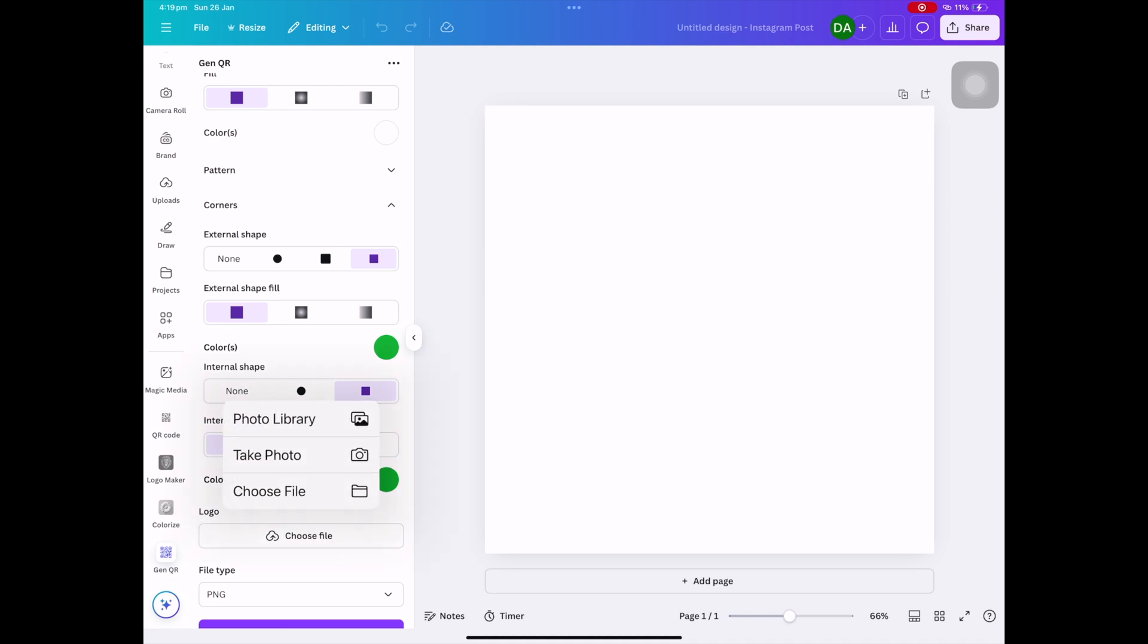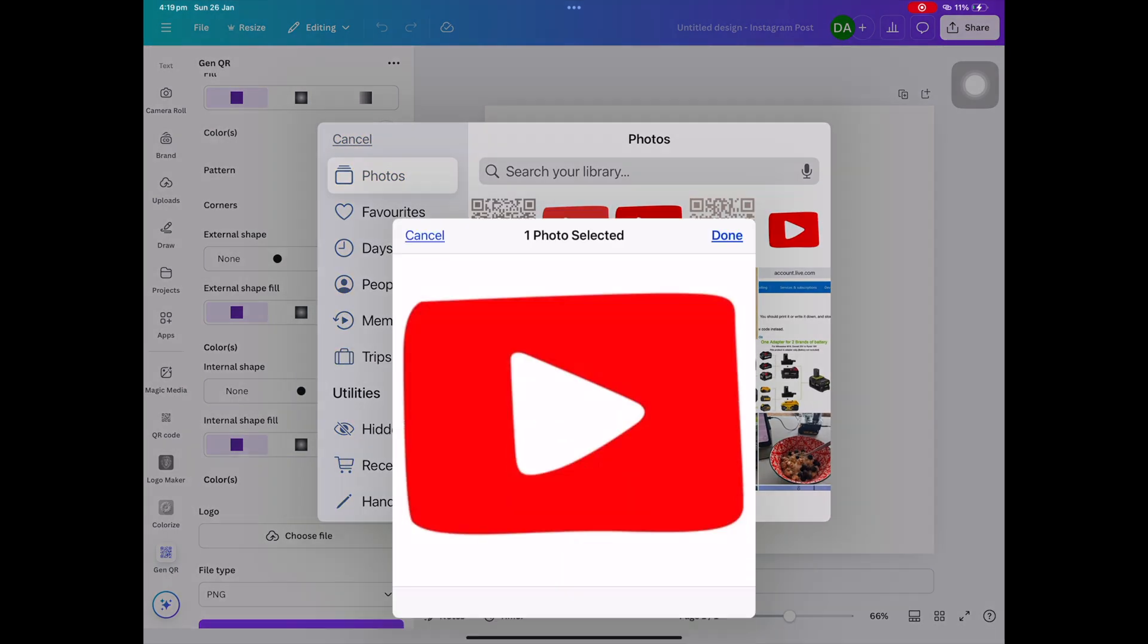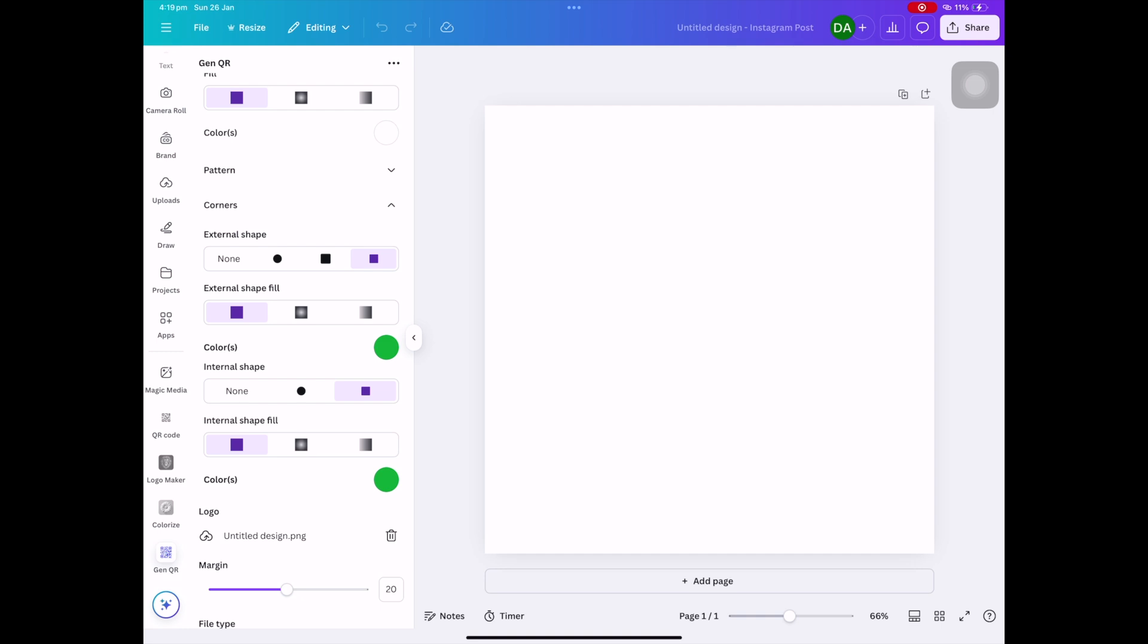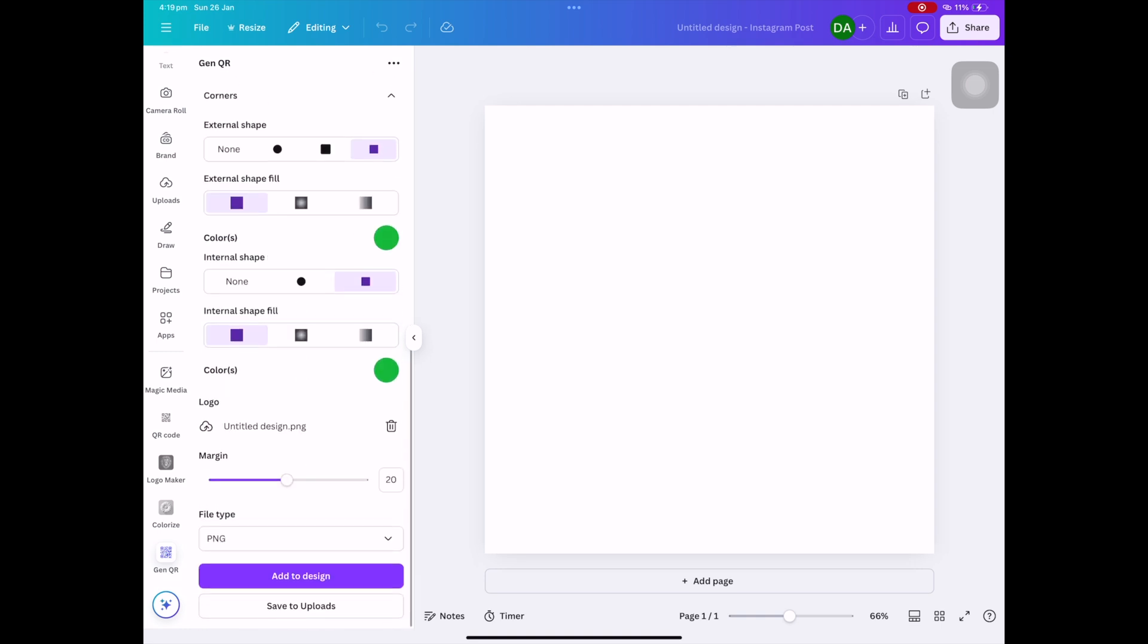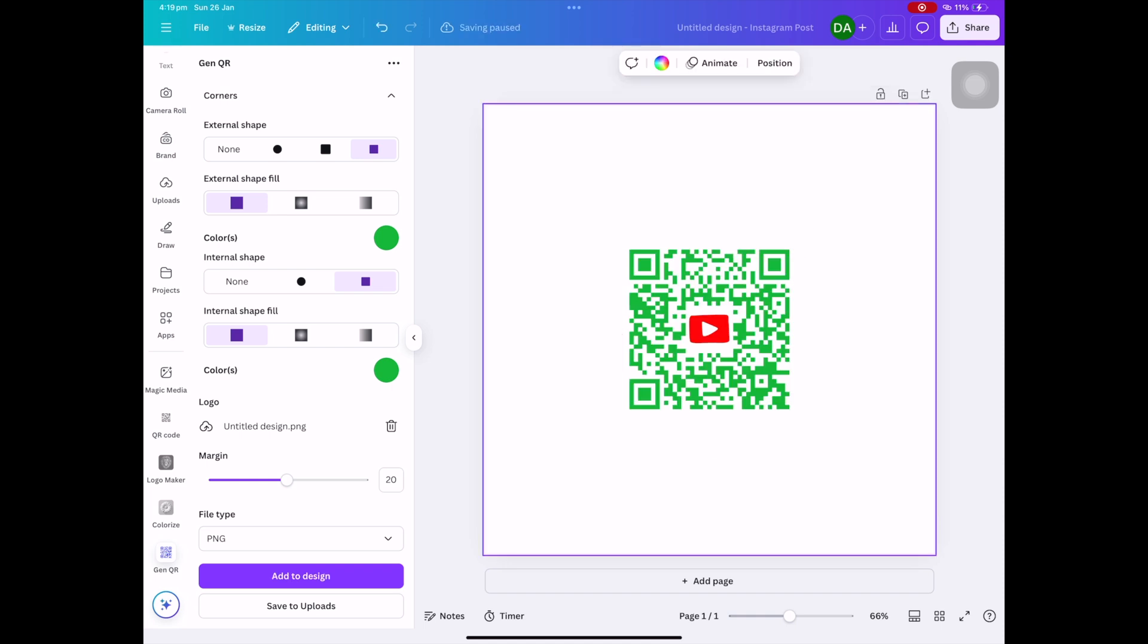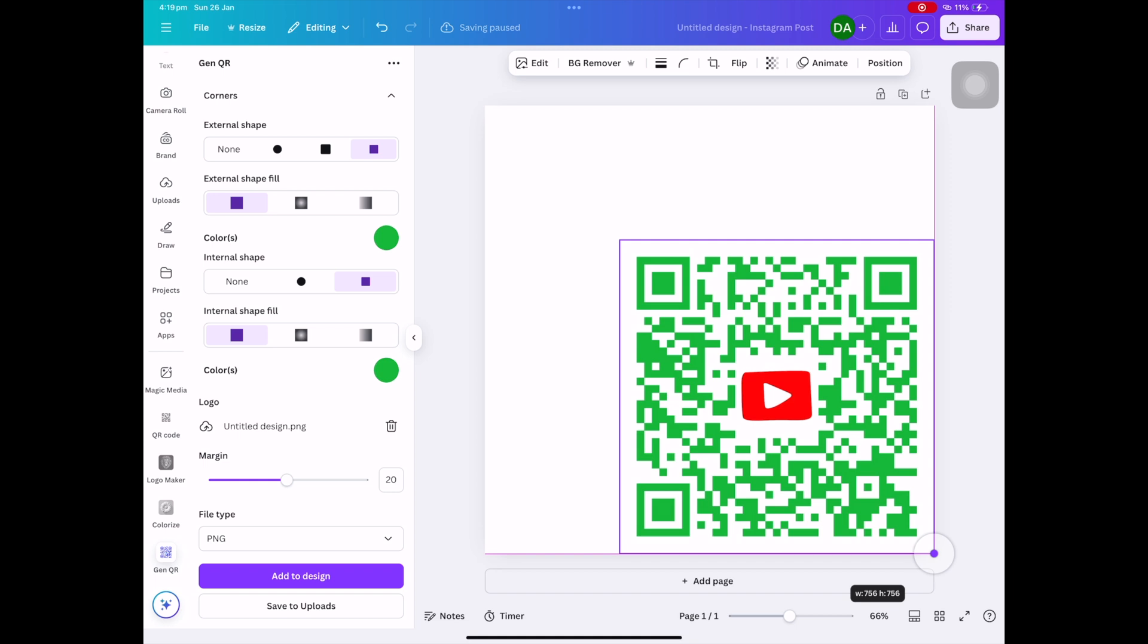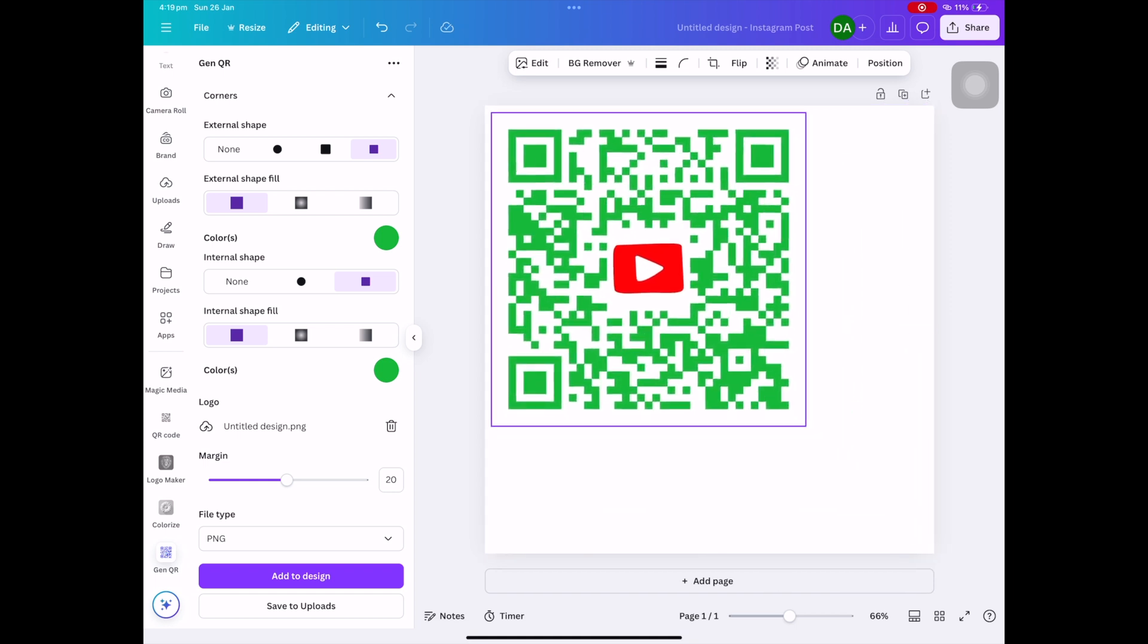Click on the color icon again, then I'm going to choose the file logo. I'm going to go to my photo library and you'll see there I've got the logo for YouTube play. We're going to drop that in and then click add to design.